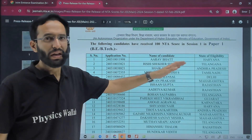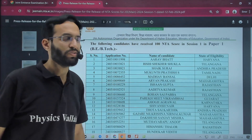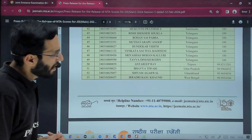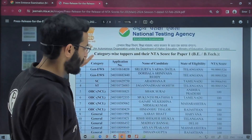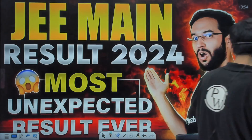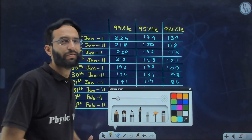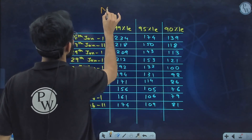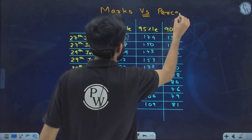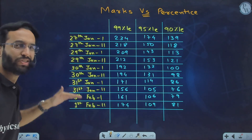They also give the names and application numbers of students state-wise who received 100 percentile in Session 1 Paper 1 — you can go through that list. Now, after analyzing results from the majority of students, we prepared a marks versus percentile table — what we call the max percentile table — to analyze what happened in JEE Mains 2024.